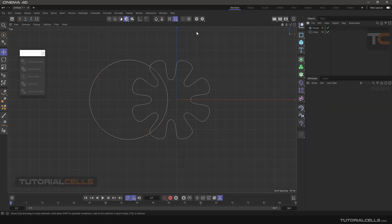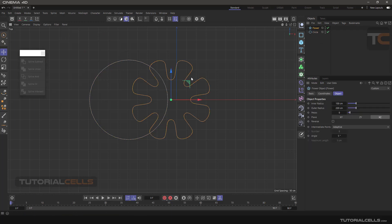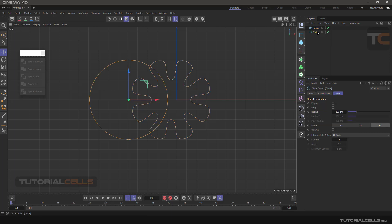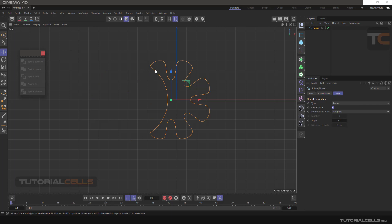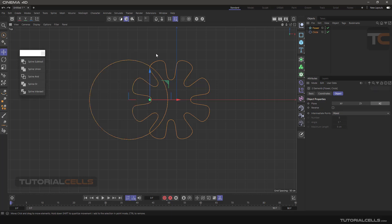Or, if you want the flower to be the main object, select it last. As you can see it turns light orange. Hit Subtract, and as you can see the circle is subtracted from the flower. So that is the Subtract operation.